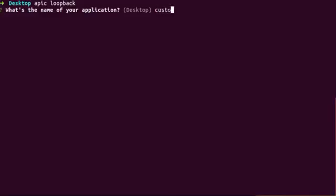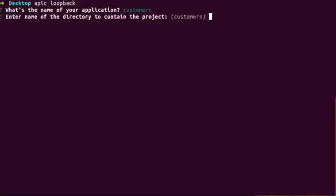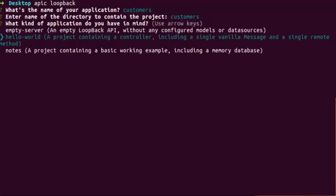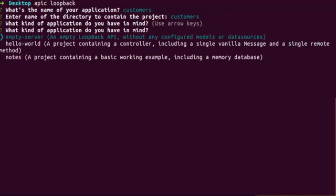In this demo, I'll name it customers. Select the default options, but when asked about the kind of application, choose an empty server.